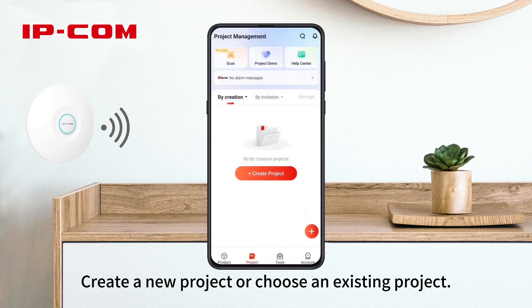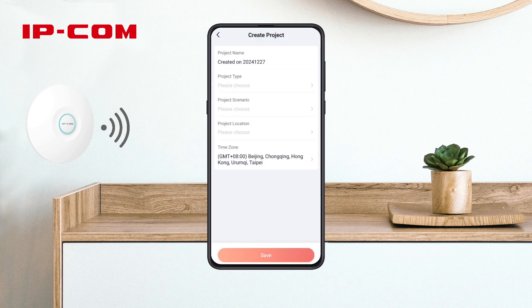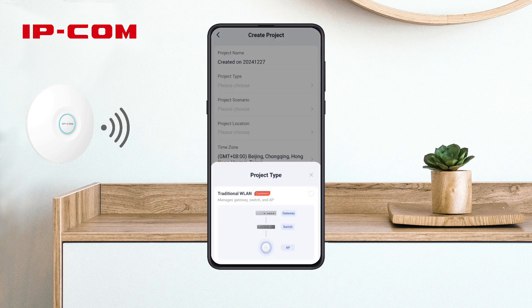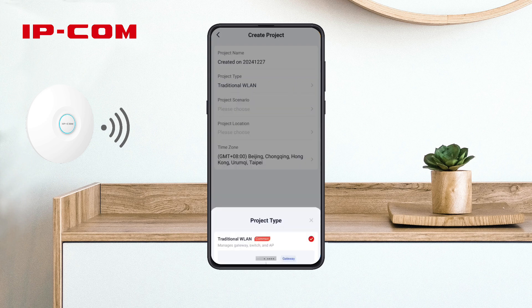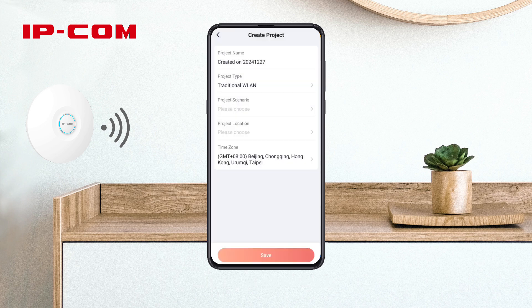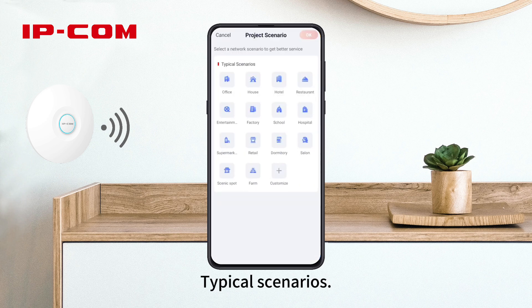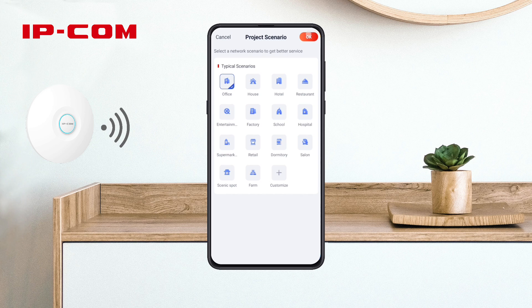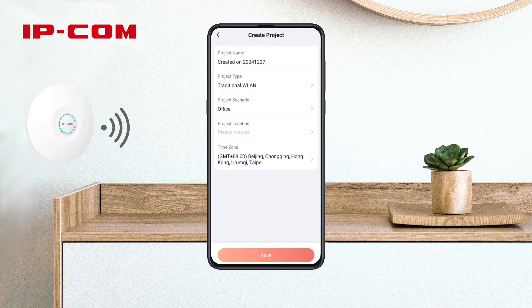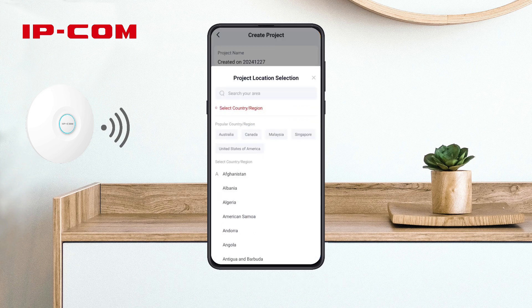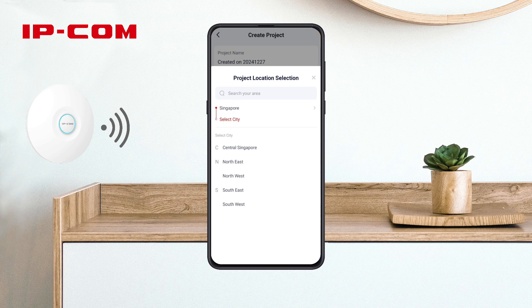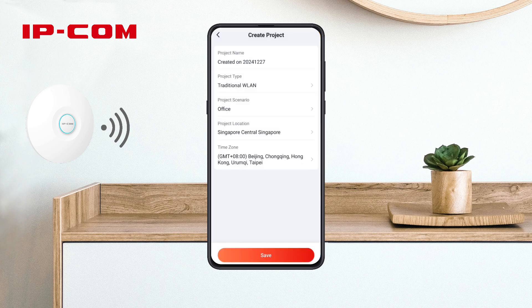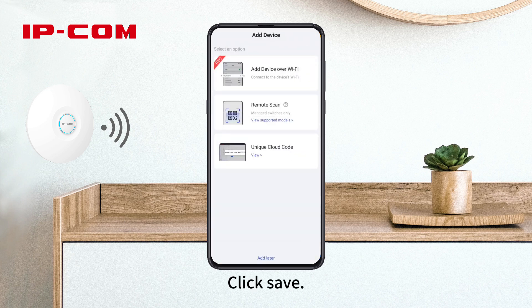Second, open the app and create a new project or choose an existing project. Select Project Type, Typical Scenarios, and enter Project Location. Click Save.